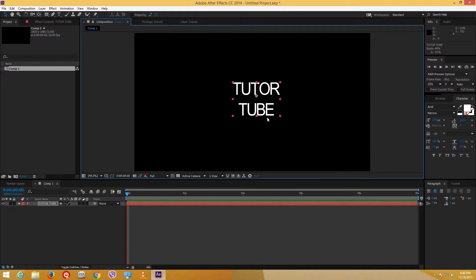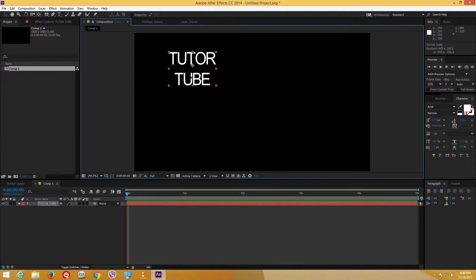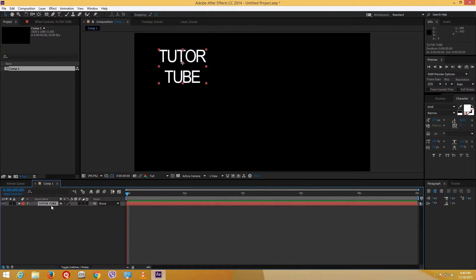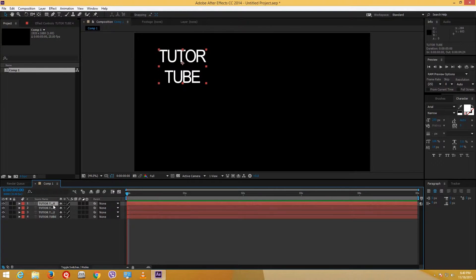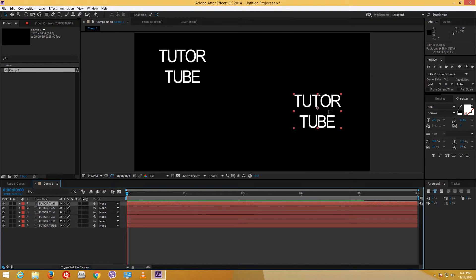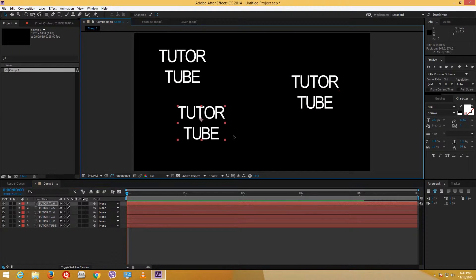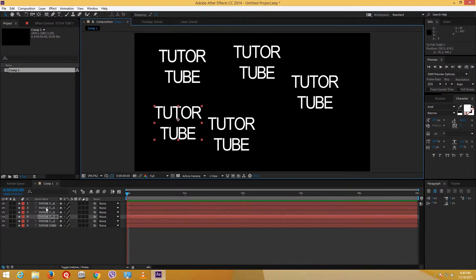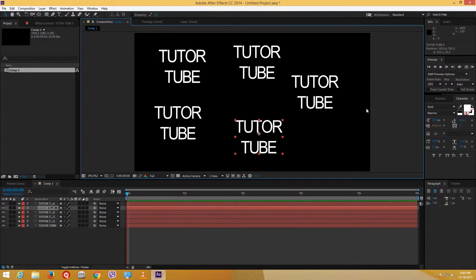So I have TutorTube as a text layer. I'm going to resize it and then duplicate it with Ctrl+D several times. Now I have a lot of different versions of this and a lot of layers, and maybe I want to control them all together.